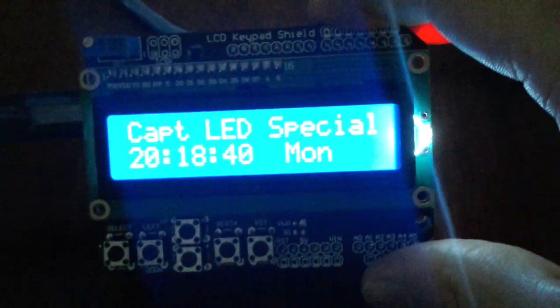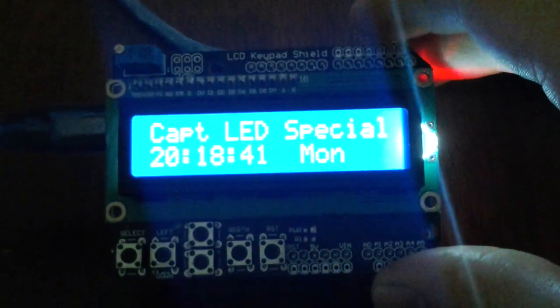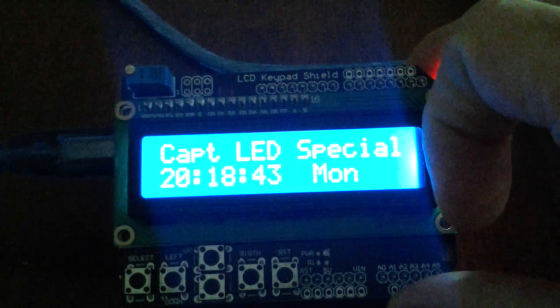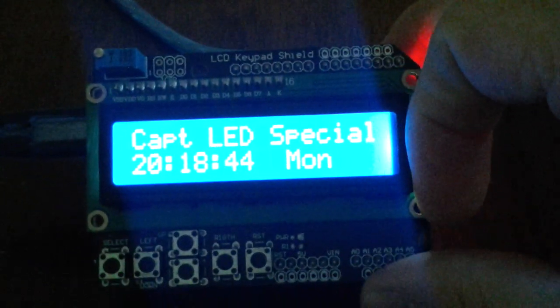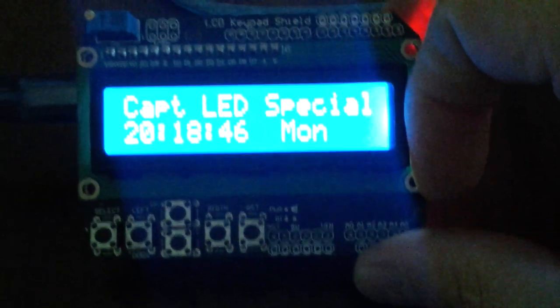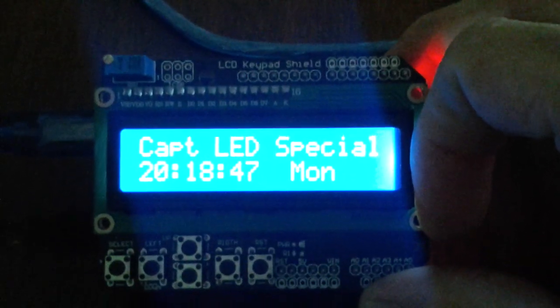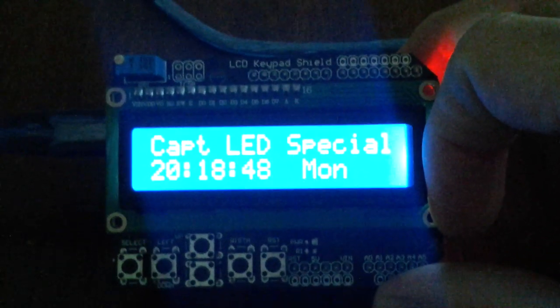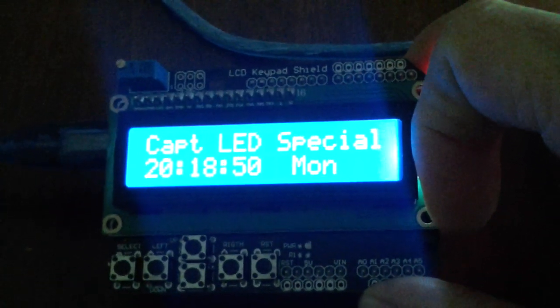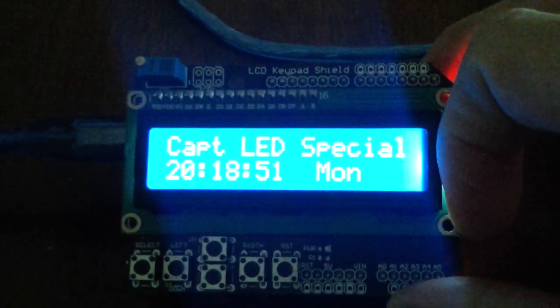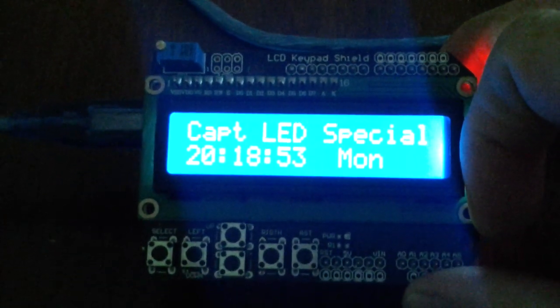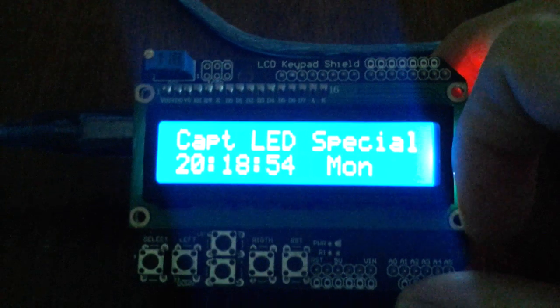But that's going to be for a little later project. And I have a couple of other screens coming in. I got myself two little Nokia LCDs. They went for like $4 each, so I ordered two of these.